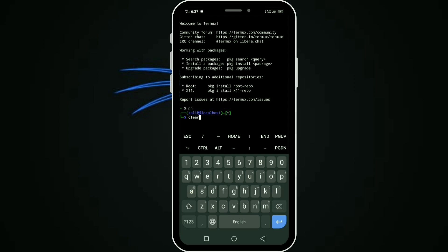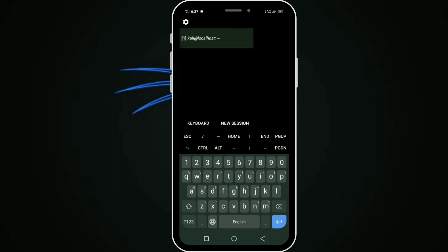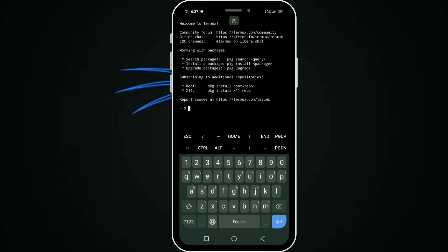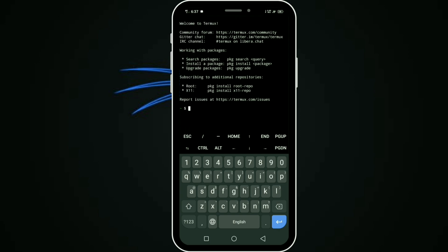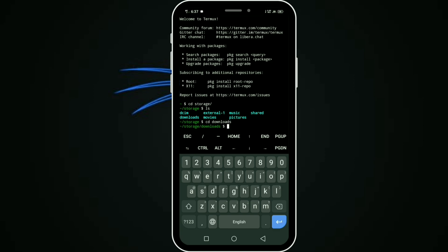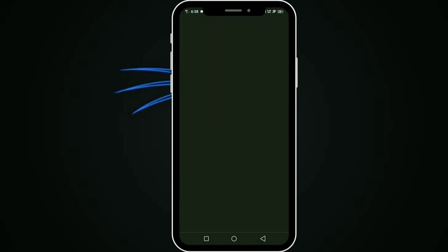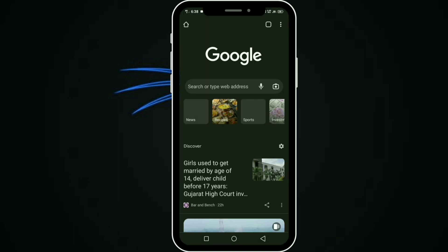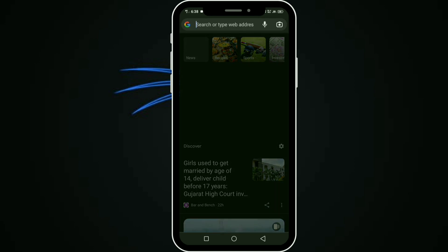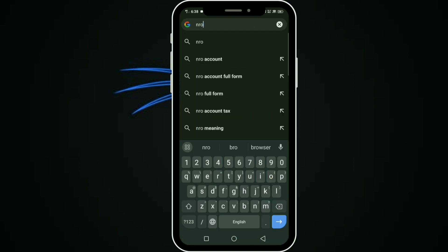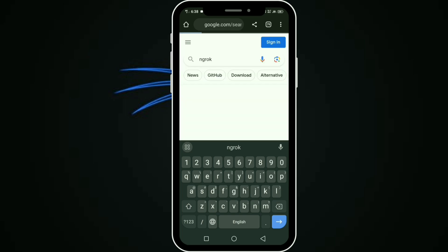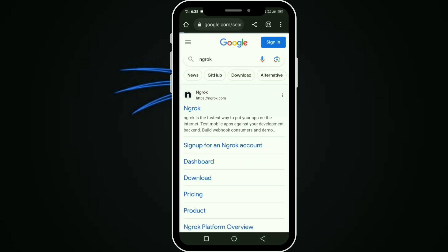I clear it, then open a new session. Change directory, go to storage. You can see all the directories. Change directory, go to downloads. Open your Chrome and type ngrok, then search. Paste the link and click it.